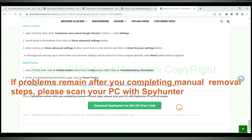If problems remain after you completing manual removal steps, please scan your PC with SpyHunter.